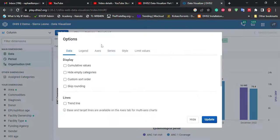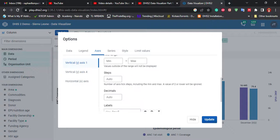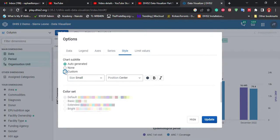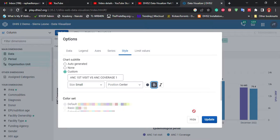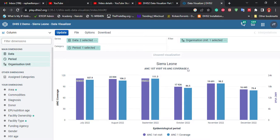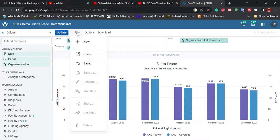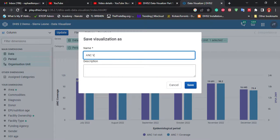The next thing after doing all that is to add a title — it's always good to have a title for your visualization. Go to Style and click Custom, give it a title such as 'NC first visit vs NC coverage,' and make it bold, then update. You can see our title is now showing. I'll save this so we can use it on the dashboard. Go to File > Save, name it using a prefix — for example 'space NC first visit vs coverage.' Always use a unique prefix as it will assist us when searching for this element, then save.